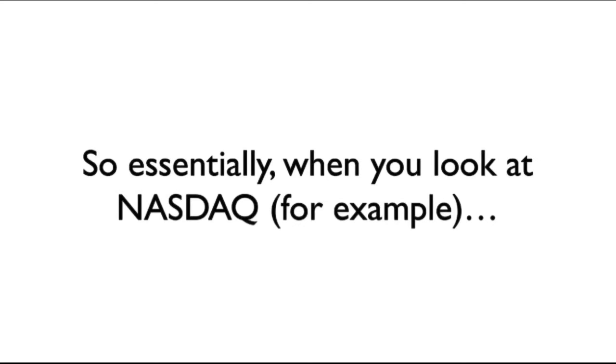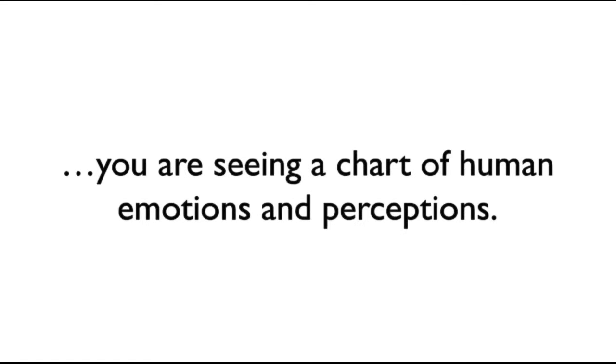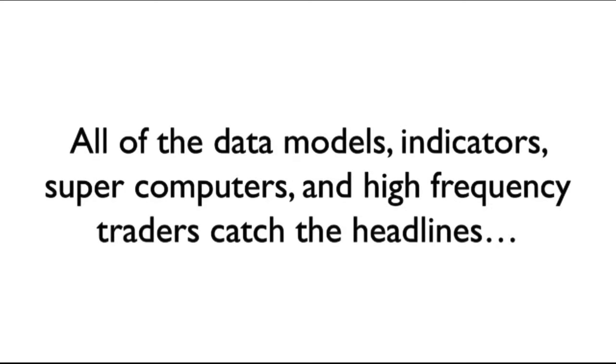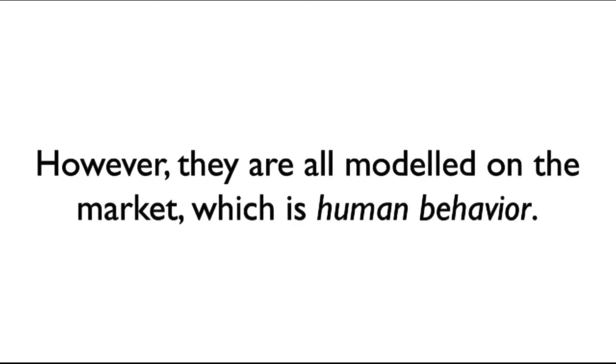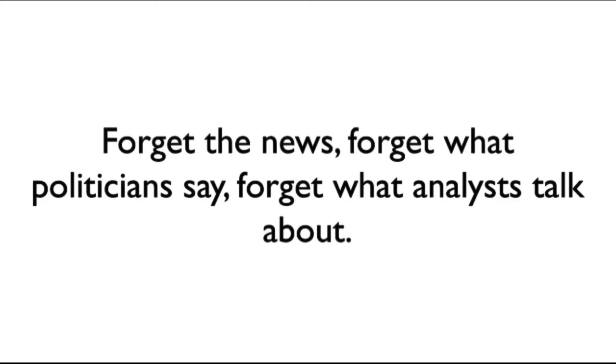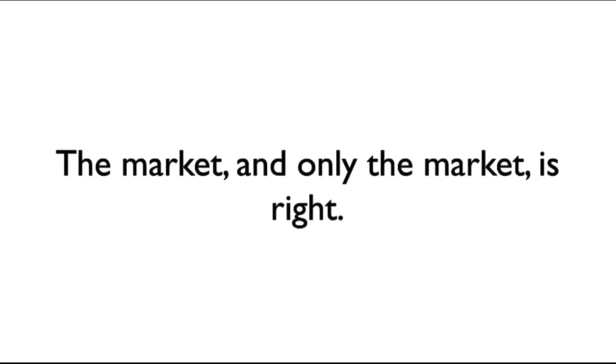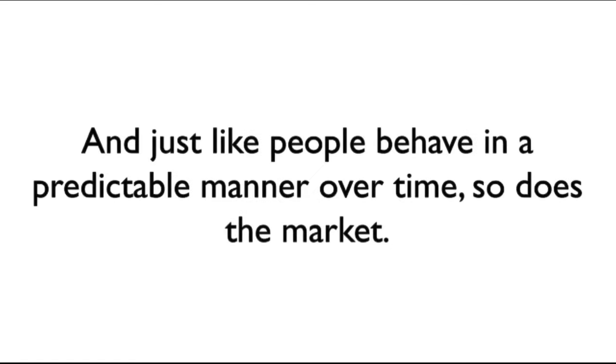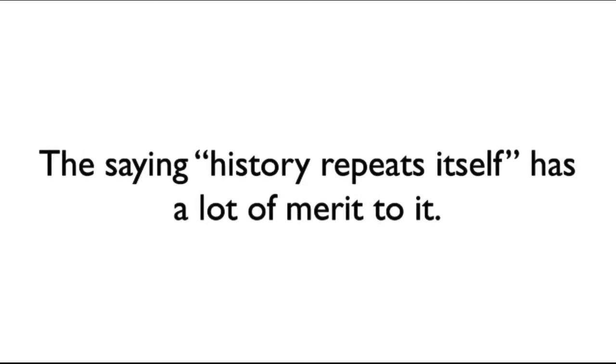So essentially, when you look at the NASDAQ, for example, you are seeing a chart of human emotions and perceptions. All of the data models, indicators, supercomputers, and high-frequency traders catch the headlines. However, the market price action is governed by human behavior. That means the underlying principle of all my trading is this. Forget about the news. Forget about what politicians say. Forget about what analysts talk about. The market, and only the market, is right. And just like people behave in a predictable manner over time, so does the market. The saying, history repeats itself, for me has a lot of merit to it.